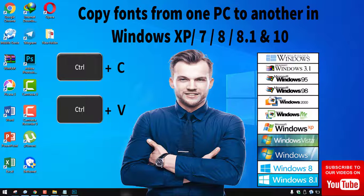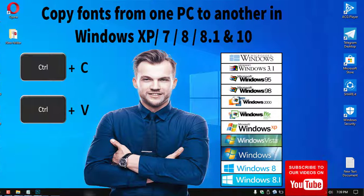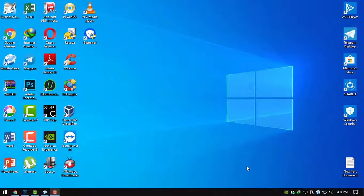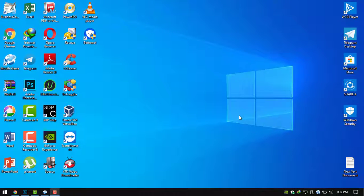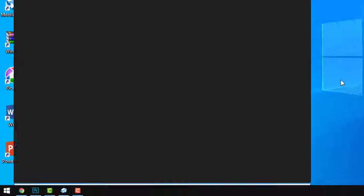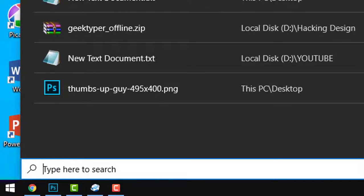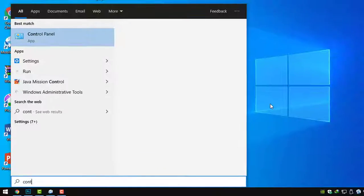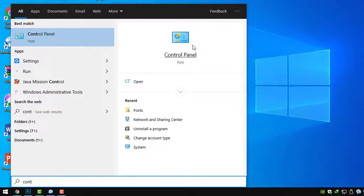Hello, how are you friends? Now a new lesson is how to copy already installed fonts from one PC to another PC. First, go to the search bar. Click the Start bar, press S, now type Control Panel and open Control Panel.